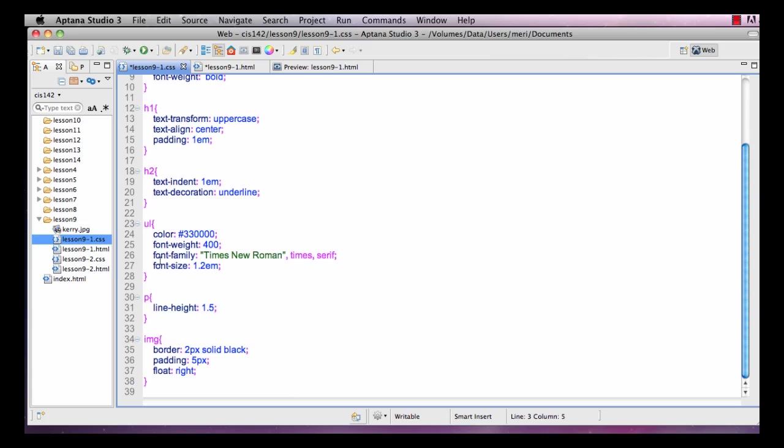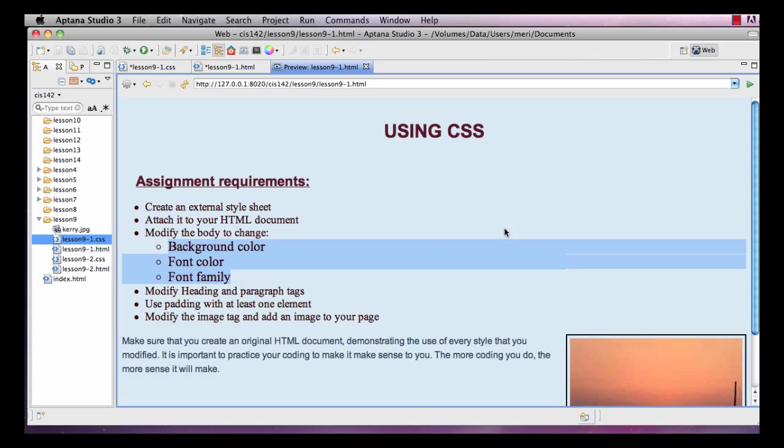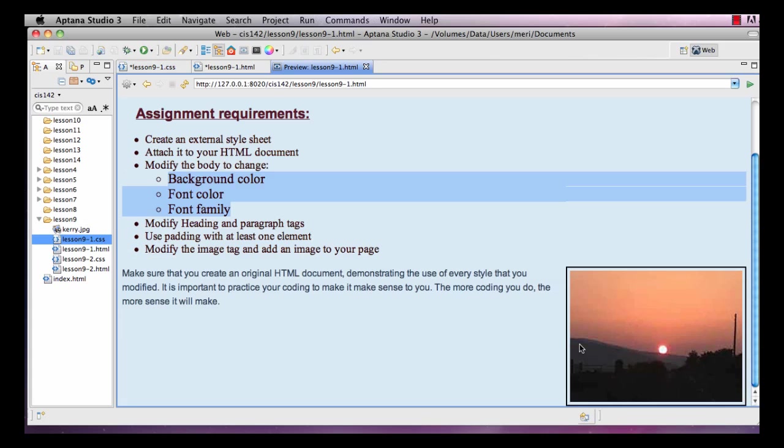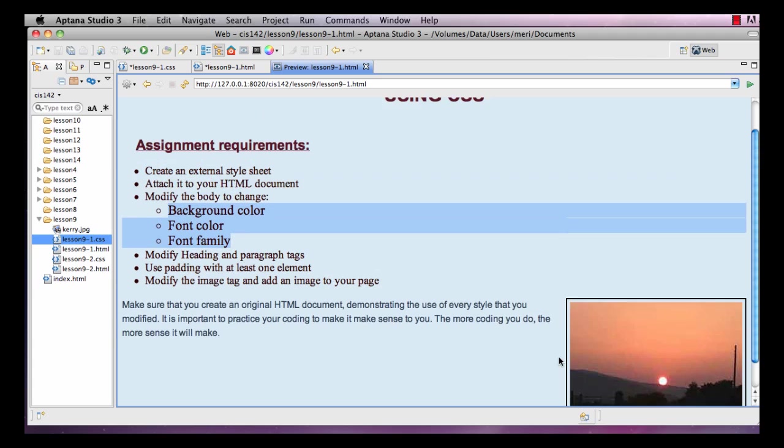And then for my paragraph I set the line height to 1.5. For my image, I did this on purpose. It's floating to the right, it has a 2 pixel solid black border and its padding is 5 pixels. What I want you to notice with that is that the padding appears between the image and its border. So that helps you know padding, border, margins would be on the outside.